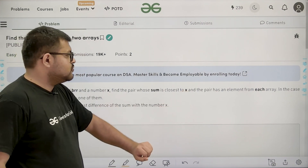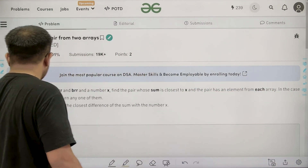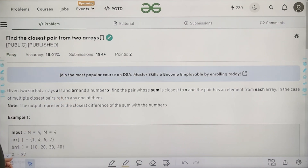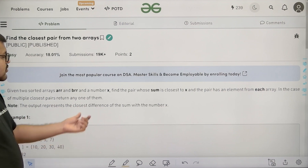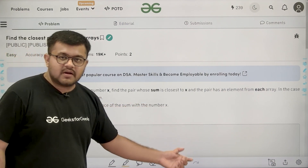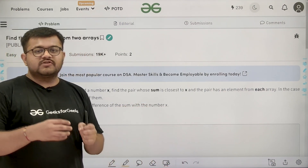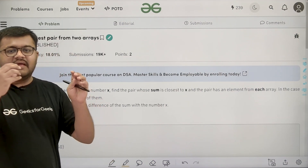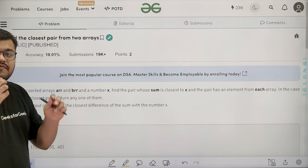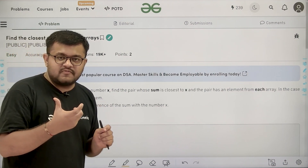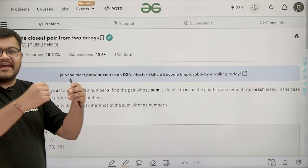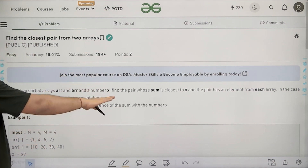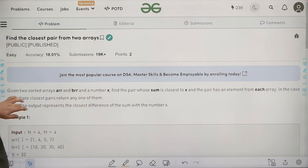So we need to find a pair of elements where one element is from array ARR and another is from array BRR, and the sum of those two elements is closest to x. In the case of multiple closest pairs, return any one of them. The output represents the closest difference of the sum with x — that is, the absolute difference between ARR[i] + BRR[j] and x.